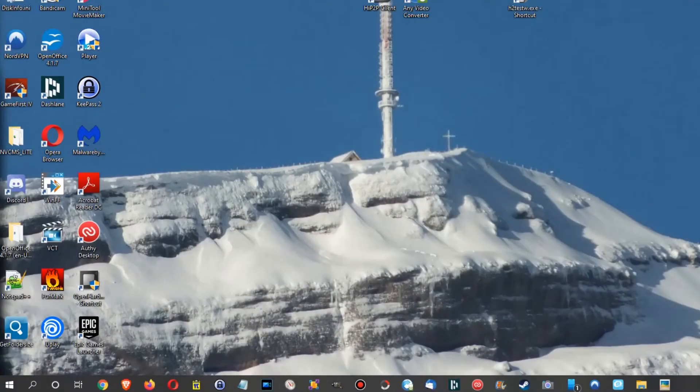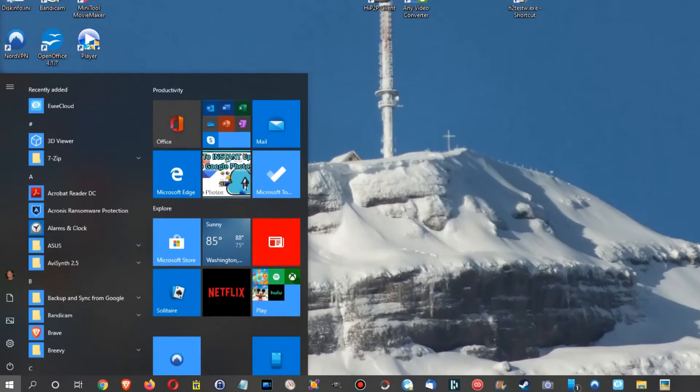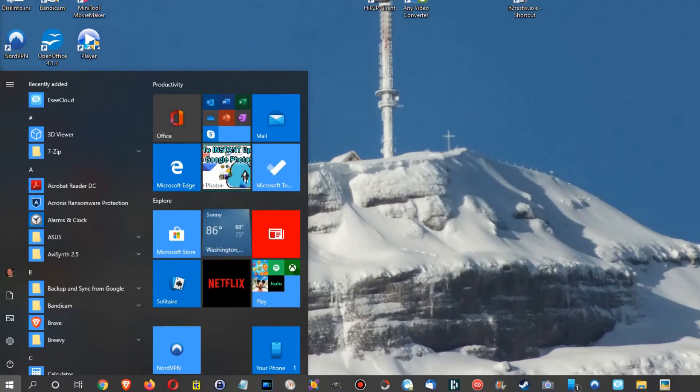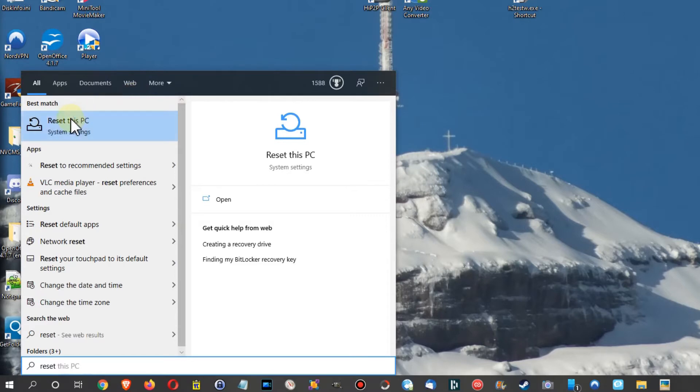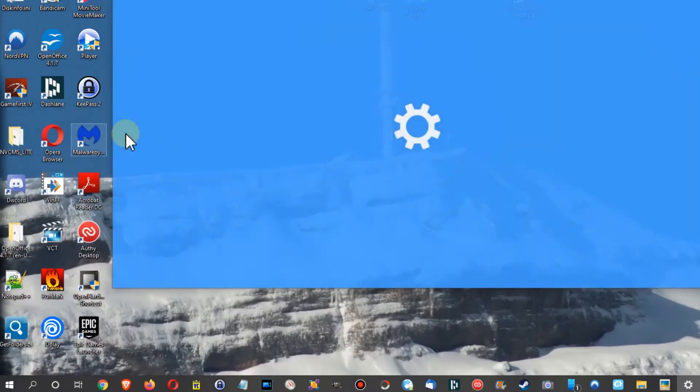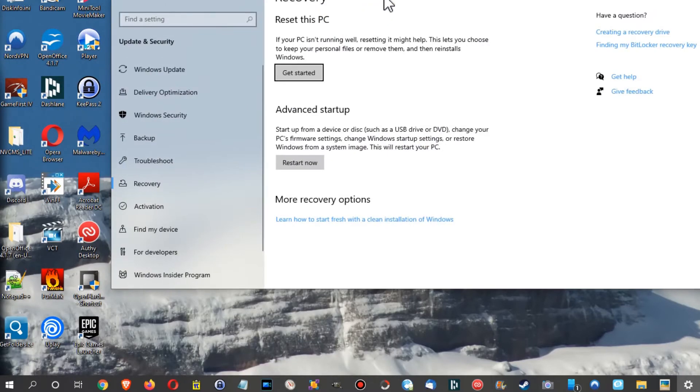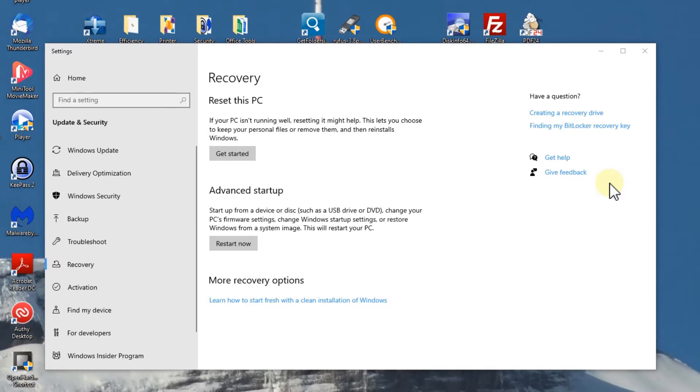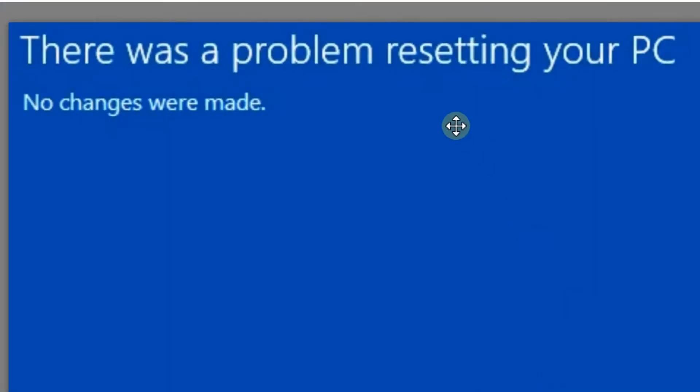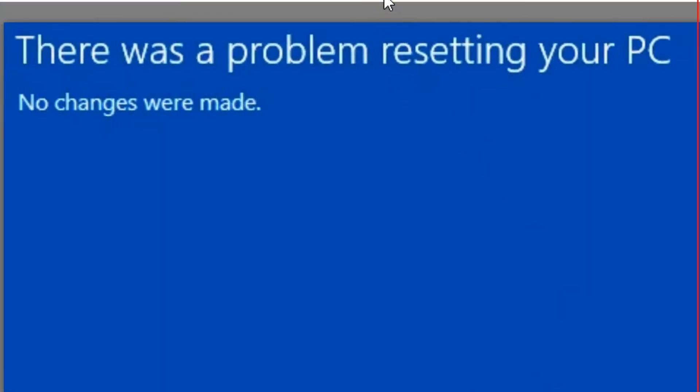You click Reset PC, Get Started, and so on. Then it starts resetting your PC. You have a couple of options to choose from. It will reboot, and after about an hour, you get this message: 'There was a problem resetting your PC.'